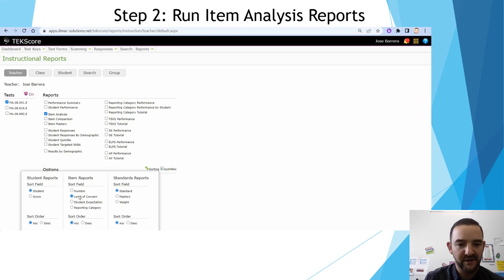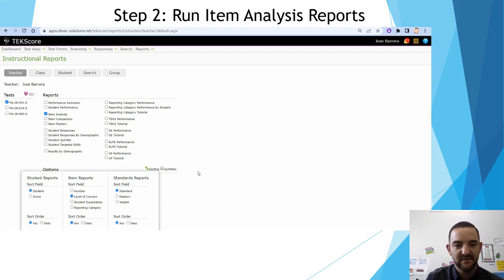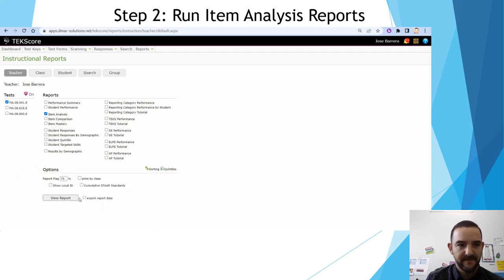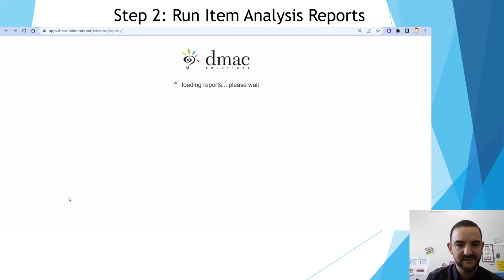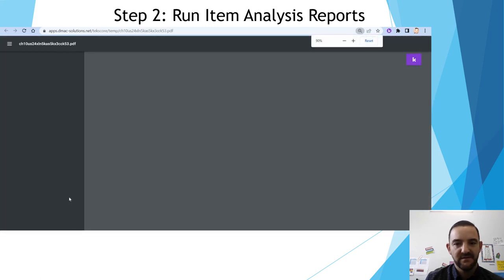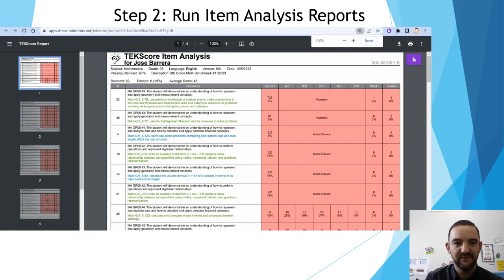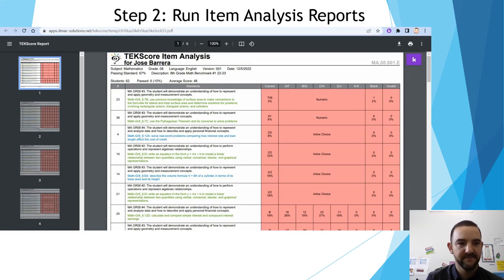On the sorting drop-down menu, I will select question by level of concern. Then click view report. This will give you the report that we are trying to run.